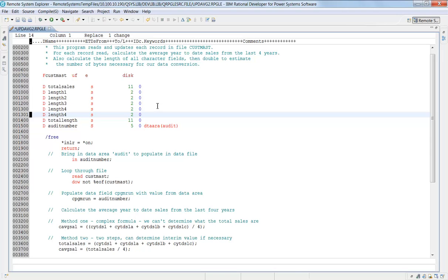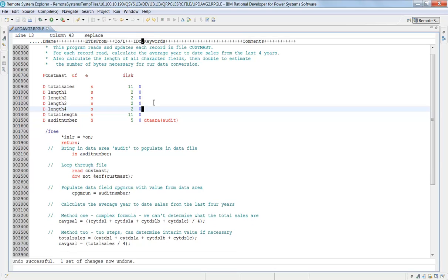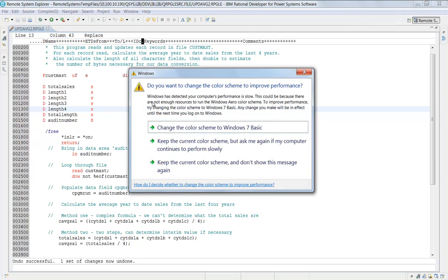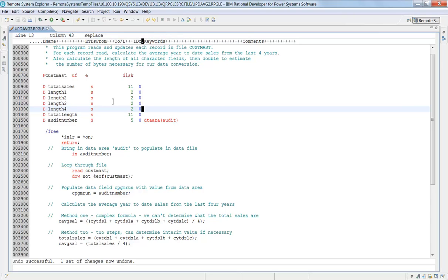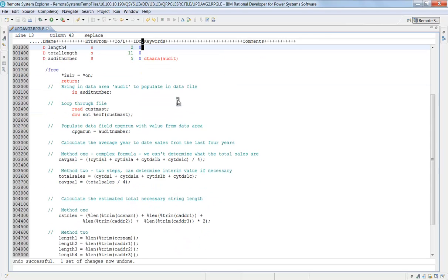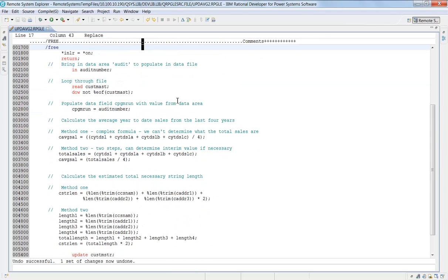If I control Z out of there, you notice that the asterisk went away, and now I have back to my original unmodified state.